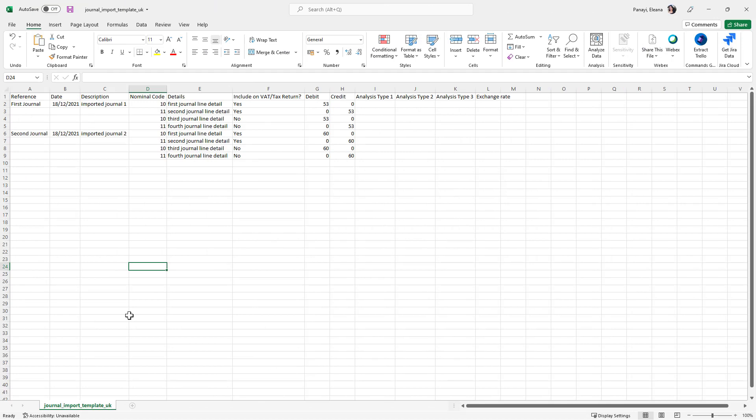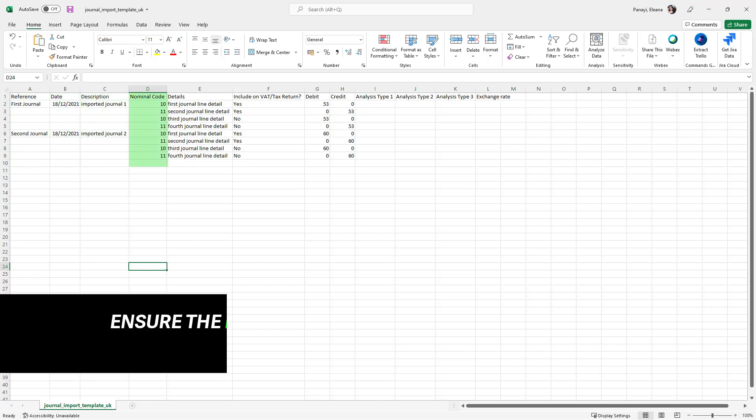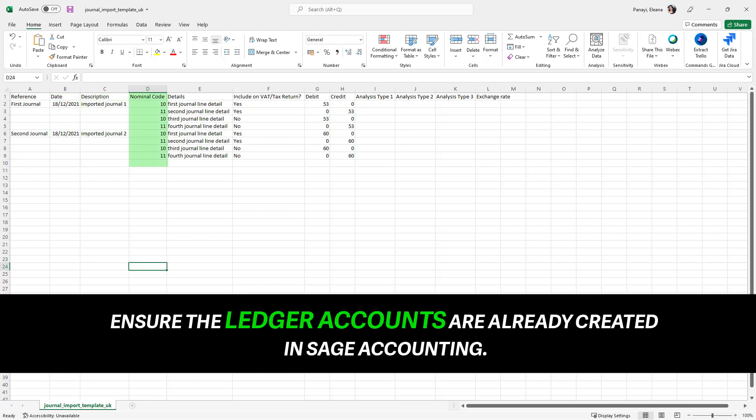Leave the column headings as is and then replace the sample data with your journals using the same format. Fill in the reference column, the date, the description and nominal code. For a smooth process, make sure the ledger accounts are already created in Sage Accounting.